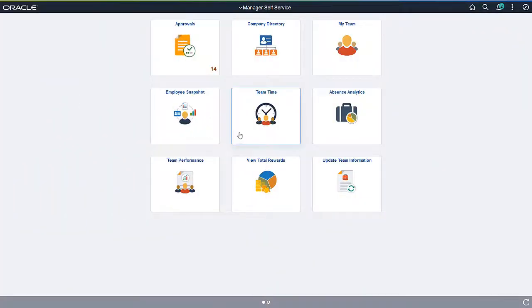The Time and Labor Fluid Work Center leverages the existing Fluid Work Center framework to provide real-time information and easy navigation to time and labor related processes. It also provides an organized view of an existing Classic Work Center with items like My Work showing items that require attention.